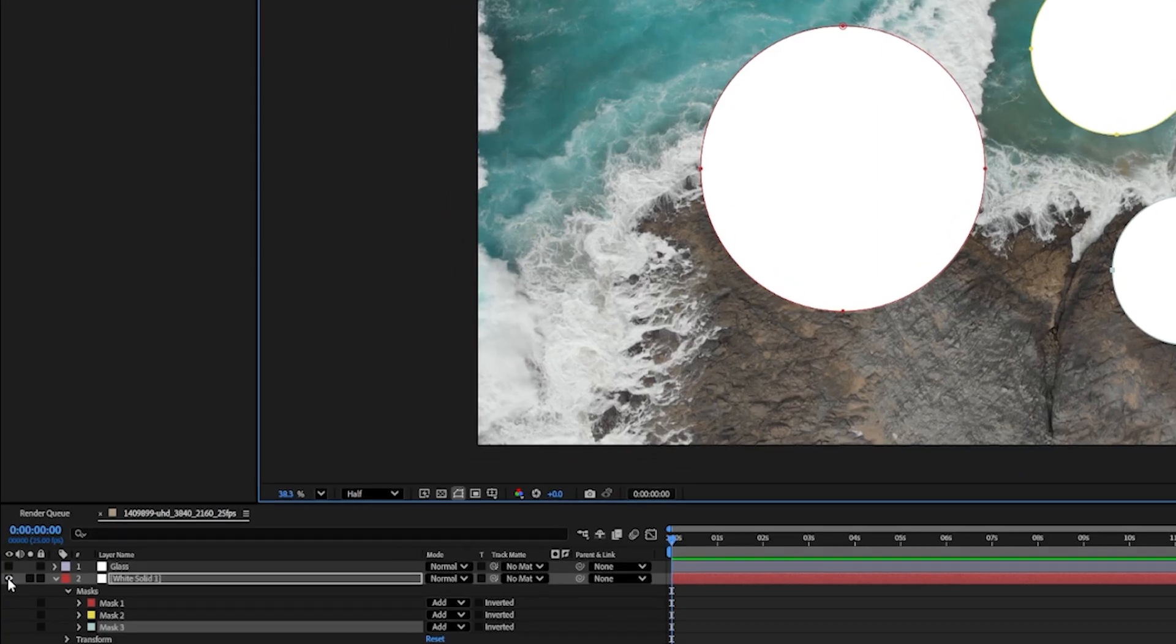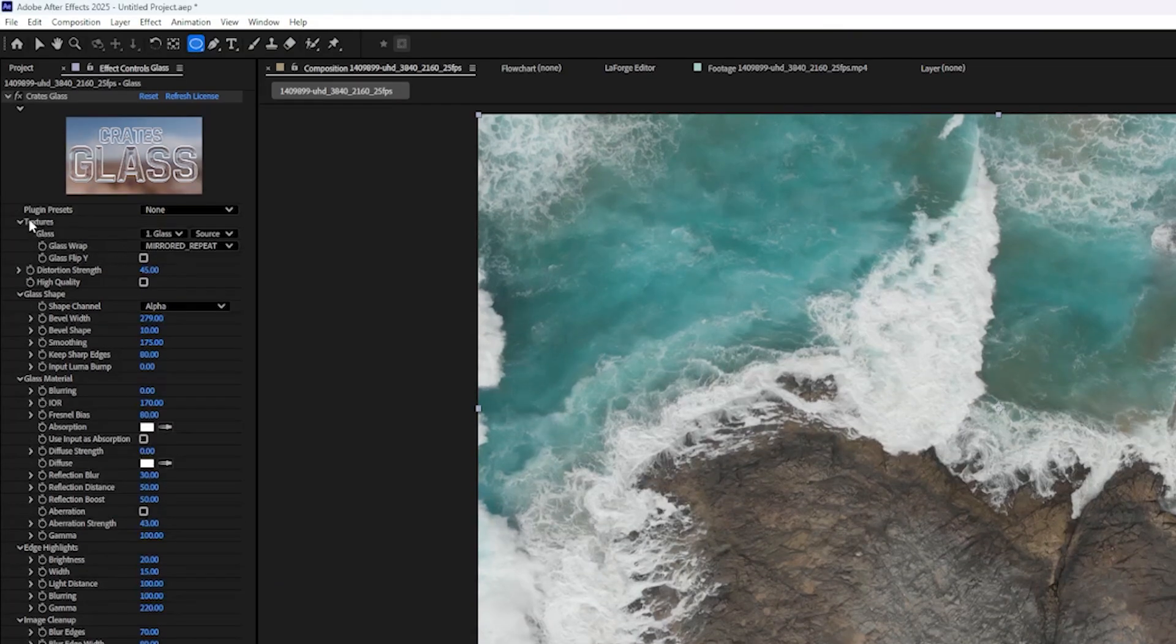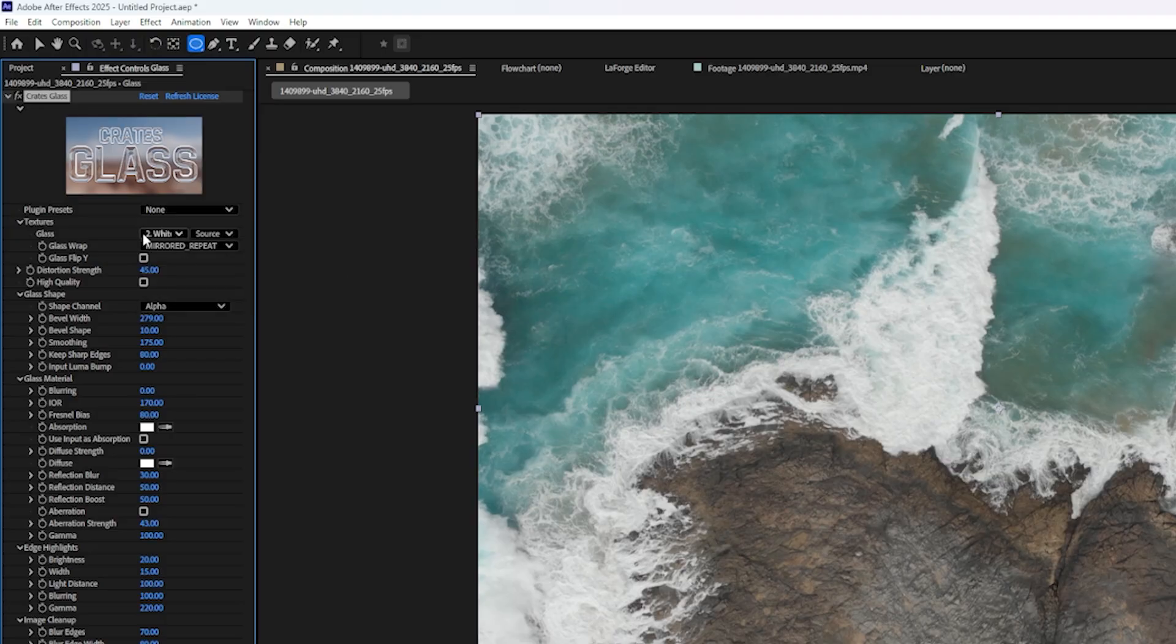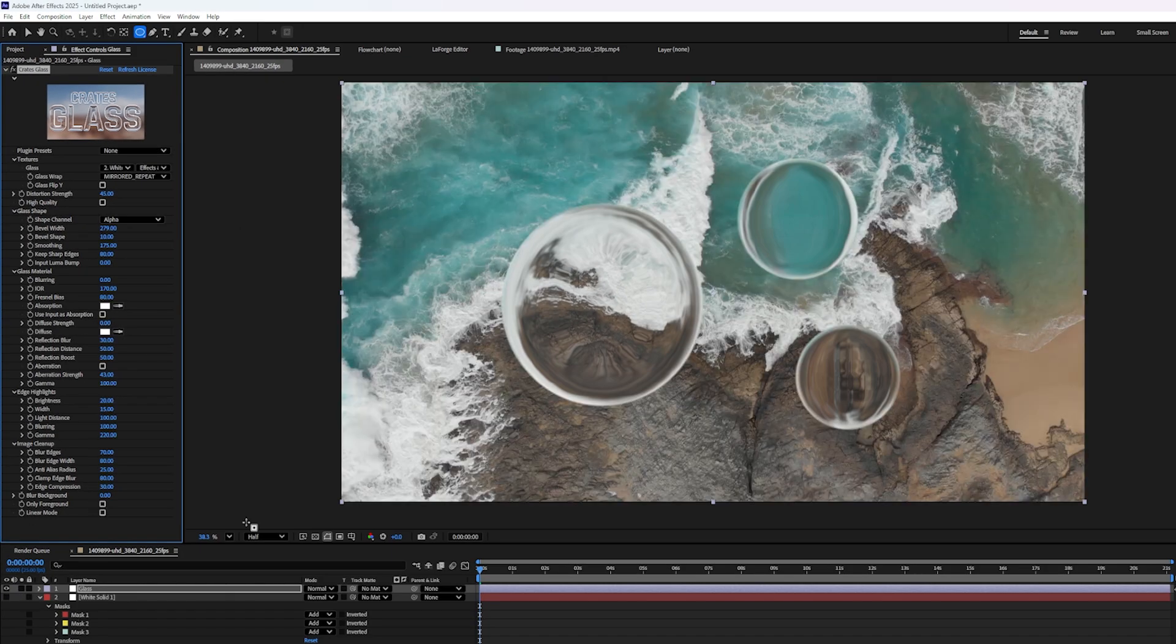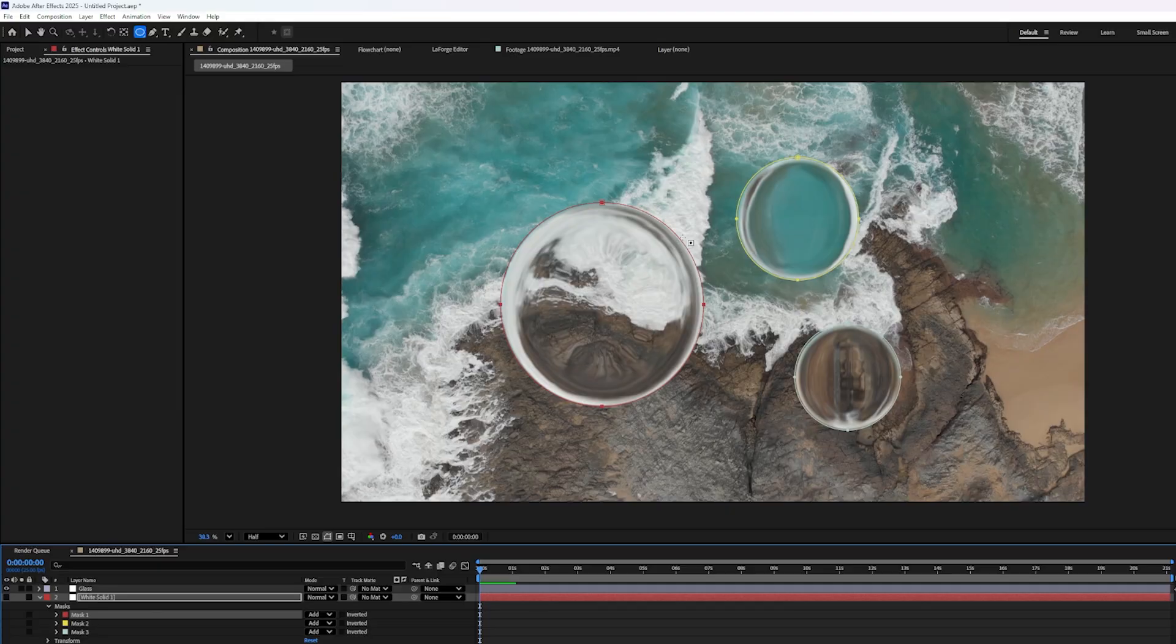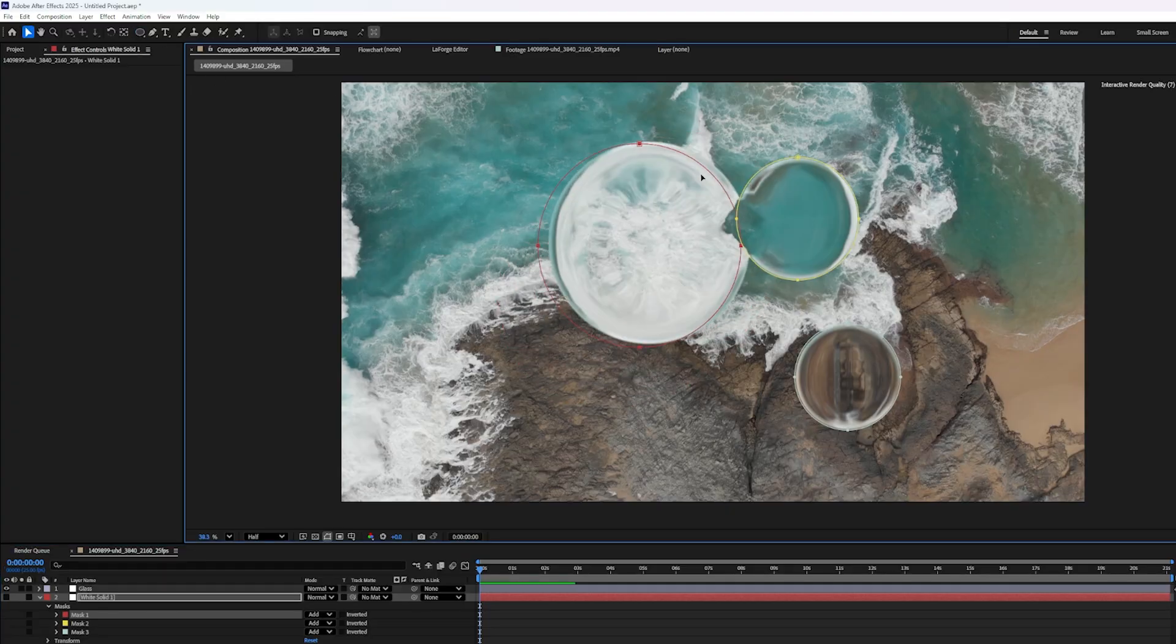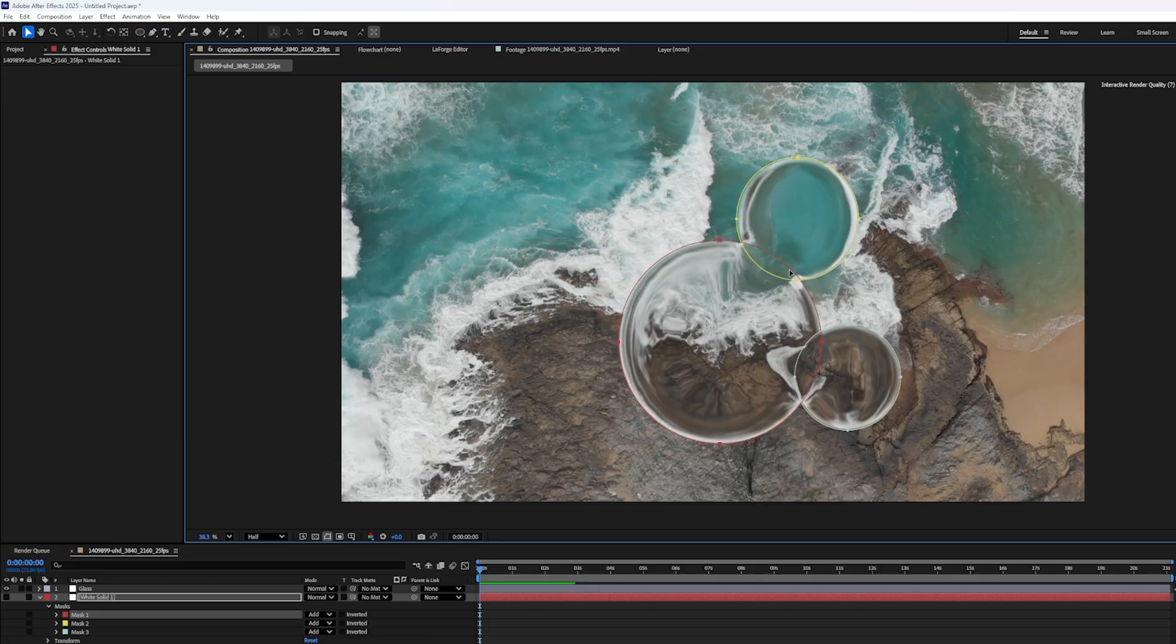And I'll show you what I mean. So let's hide our white solid layer and turn our glass layer back on. And then on the glass layer, I'm going to go to the textures pull down menu and go switch it to our white solid as the source. And nothing will happen at first. But if I go to the second little menu here, I'm going to change it to effects and masks. Oh, let's actually go turn off that checkbox that says only foreground. So now because I applied masks to a solid that takes up the whole canvas, I don't have to pre-compose it.